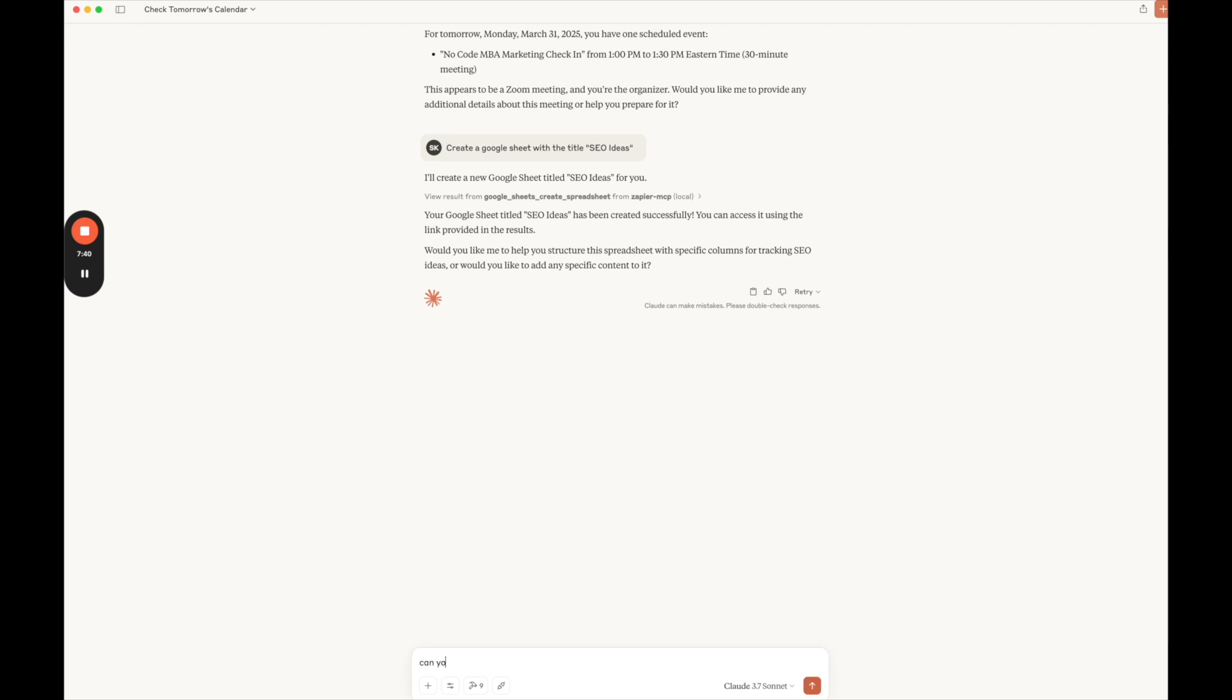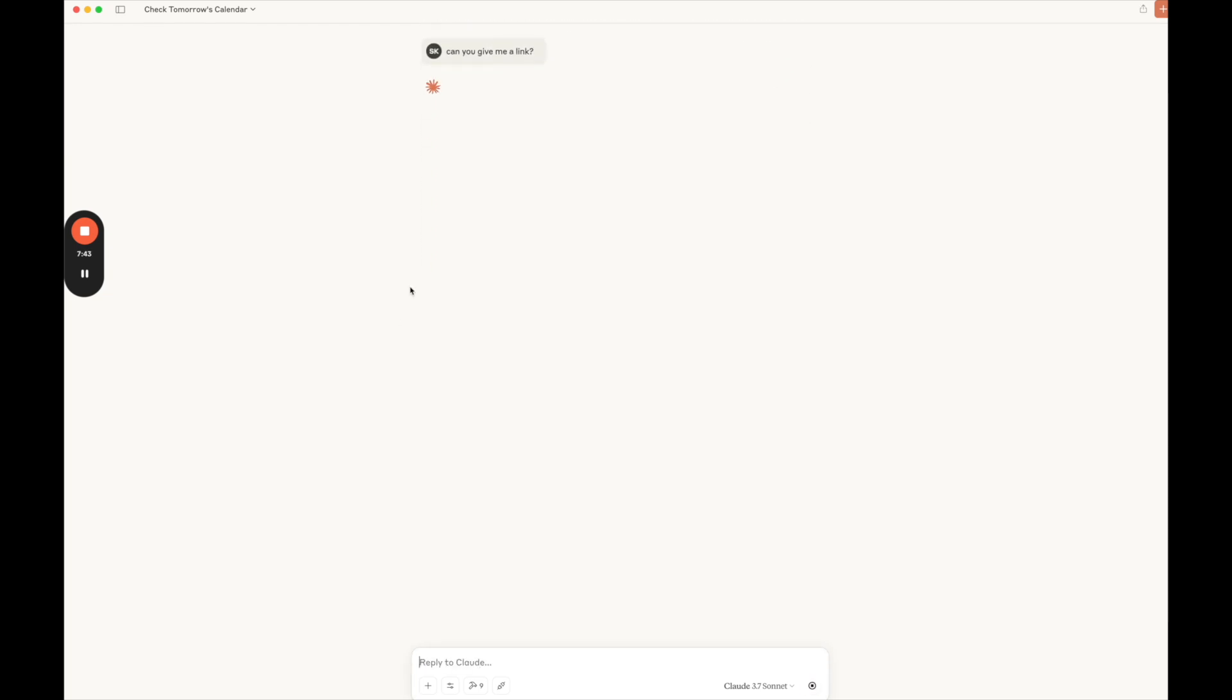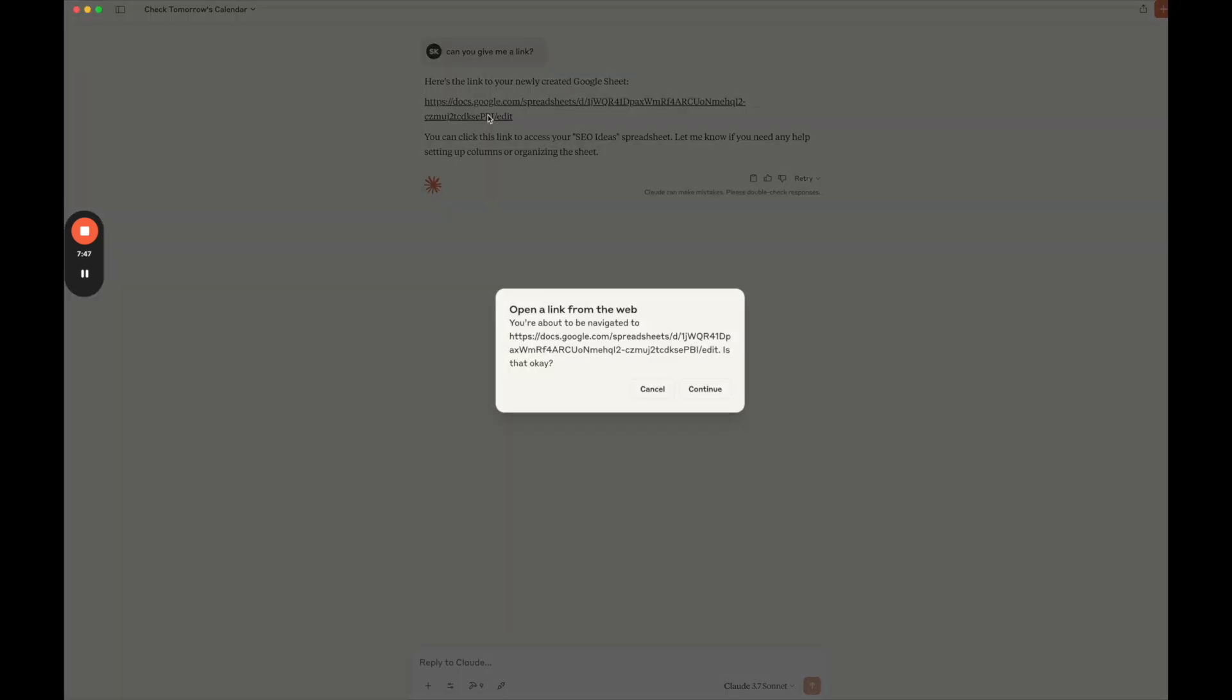I'm going to say, can you give me a link? And let's see if it's able to give me a link to the Google Sheet it just created. I'm going to open it up.